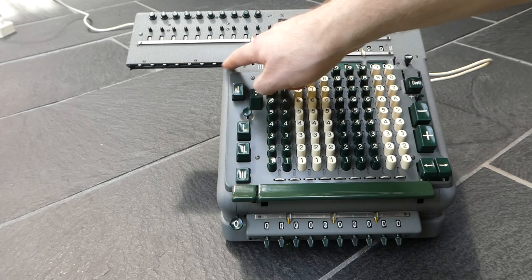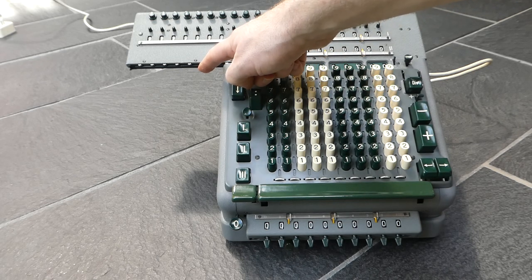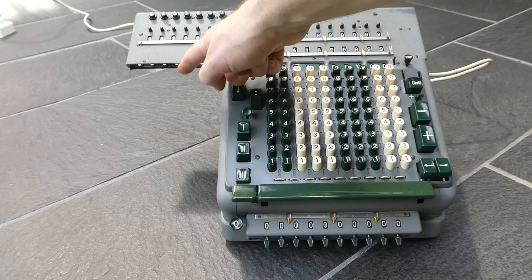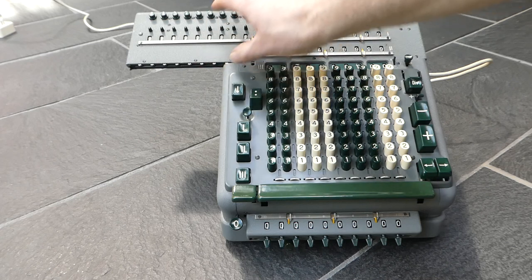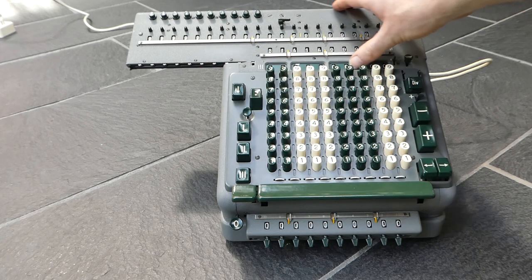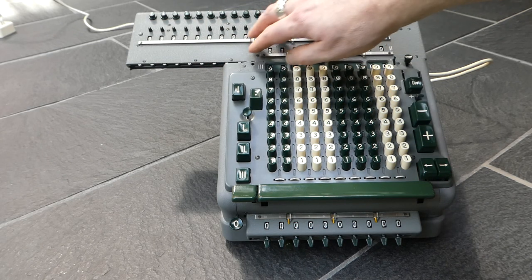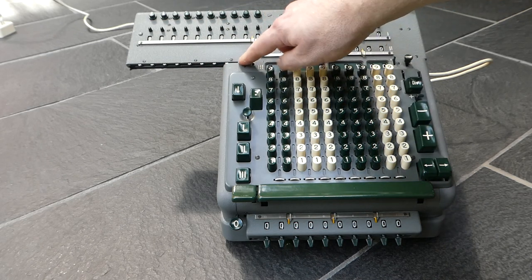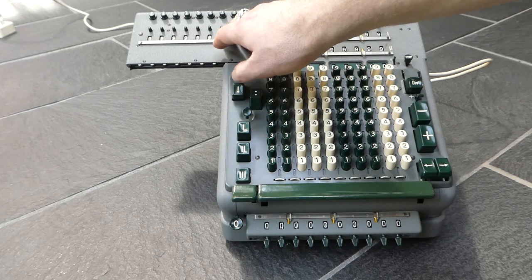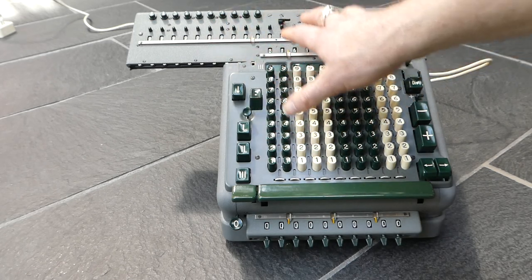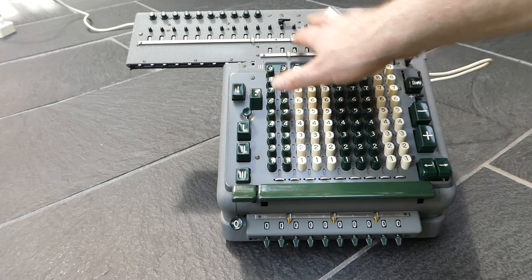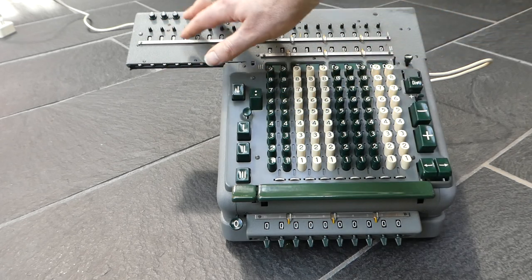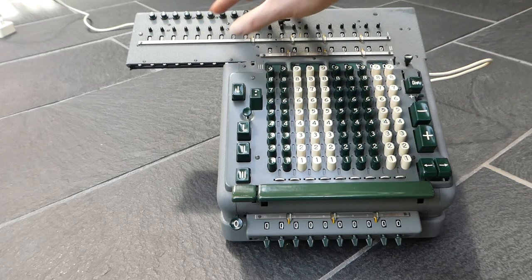And these small tabs here are part of that. These get pushed in as the carriage moves to the right and determines whether any carry operation has to be performed by the carry mechanism inside the machine, or the carry mechanism inside the carriage.